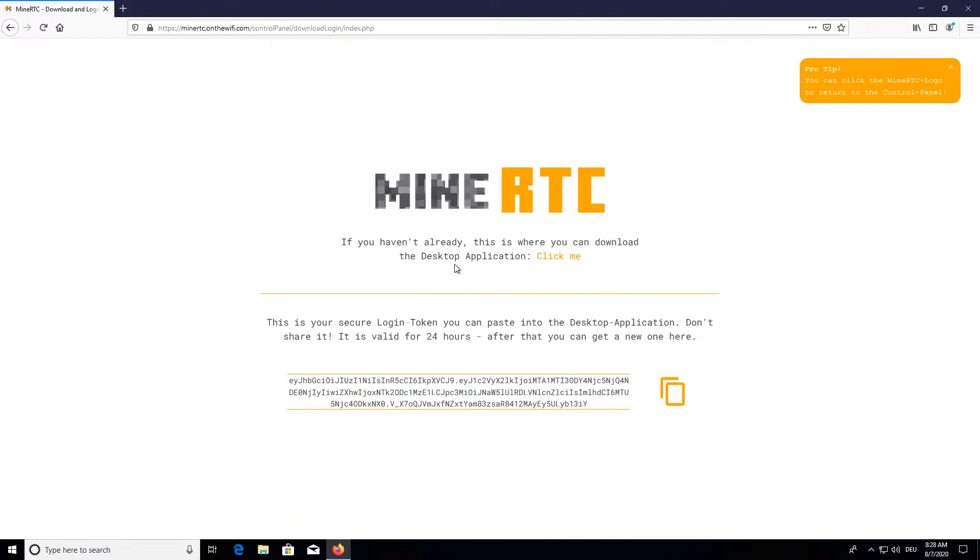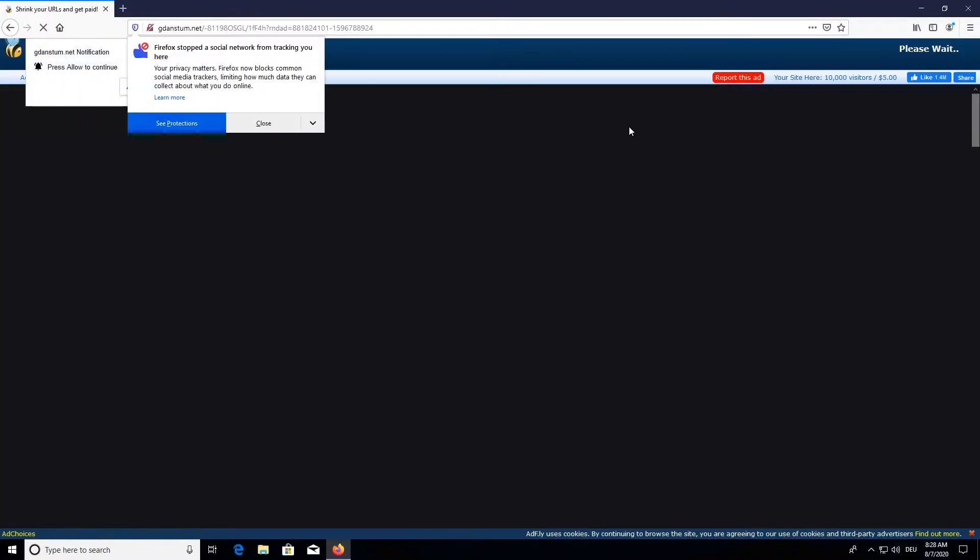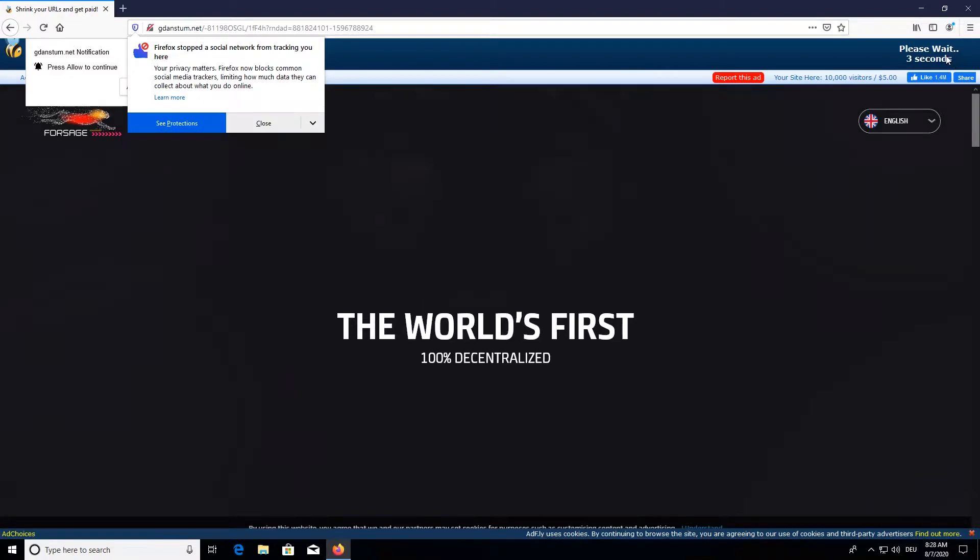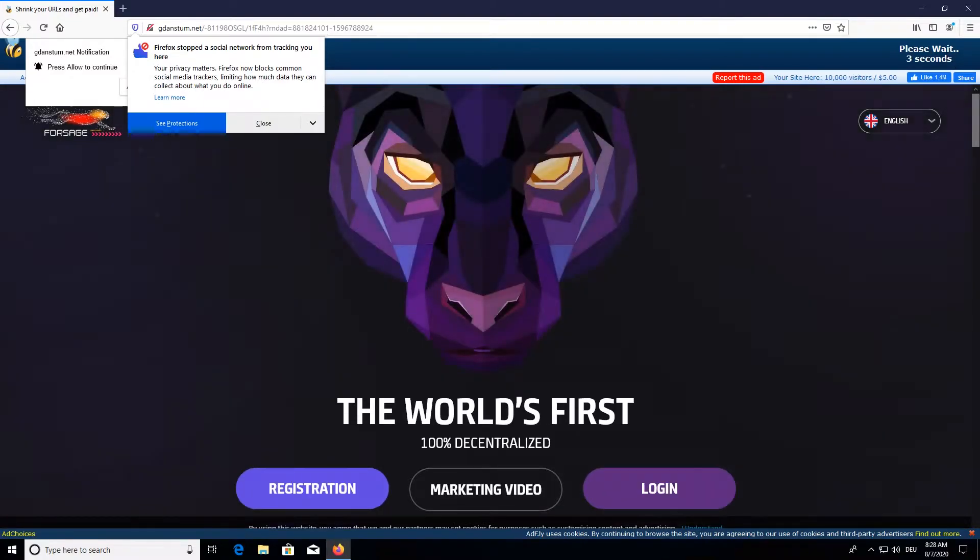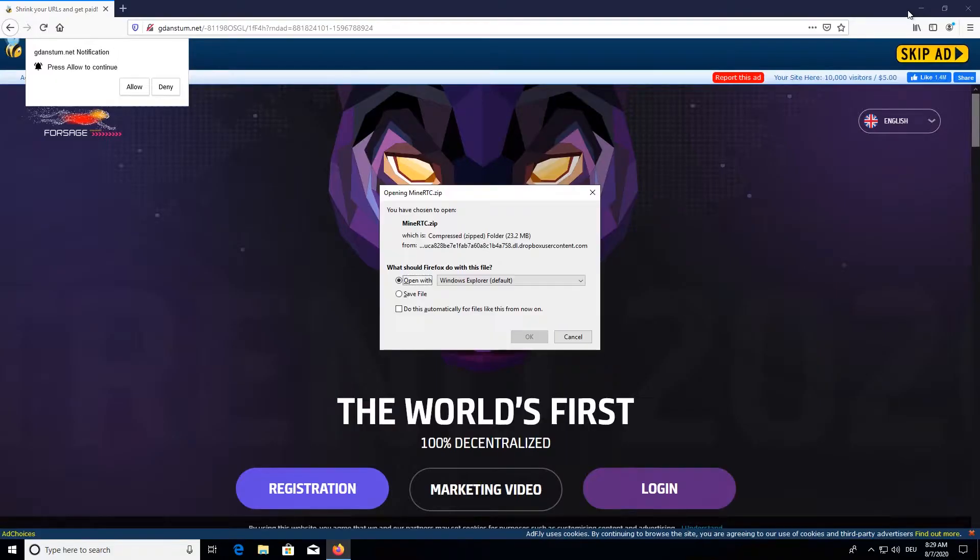This is where you will find your login token as well as the download link for the application. So we will just download it, the Adfly link, and after 5 seconds just press skip, which will start the download.